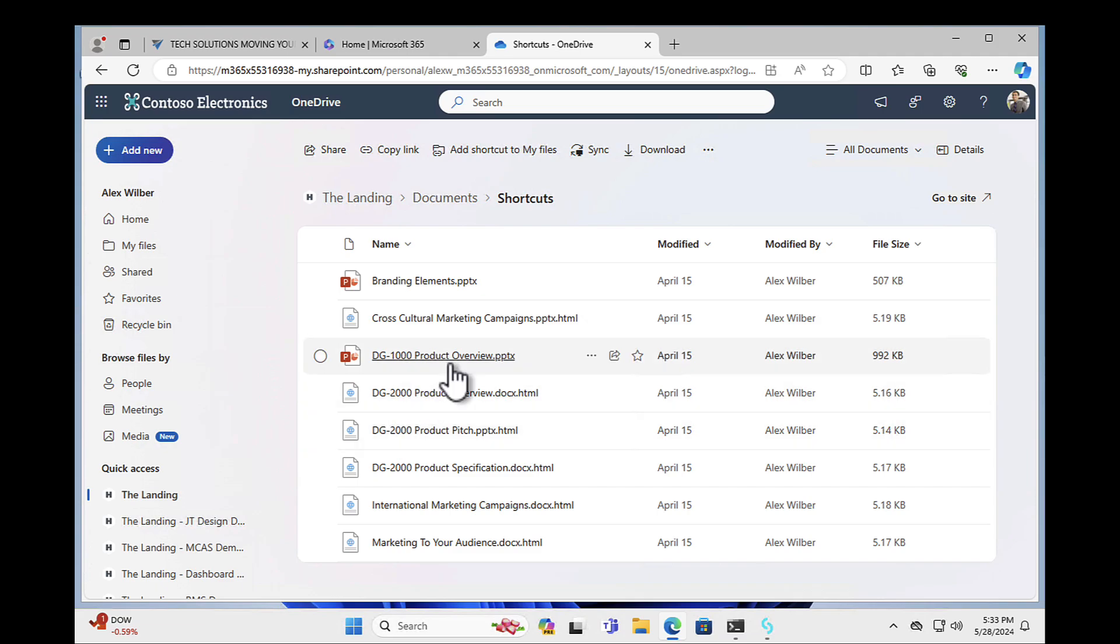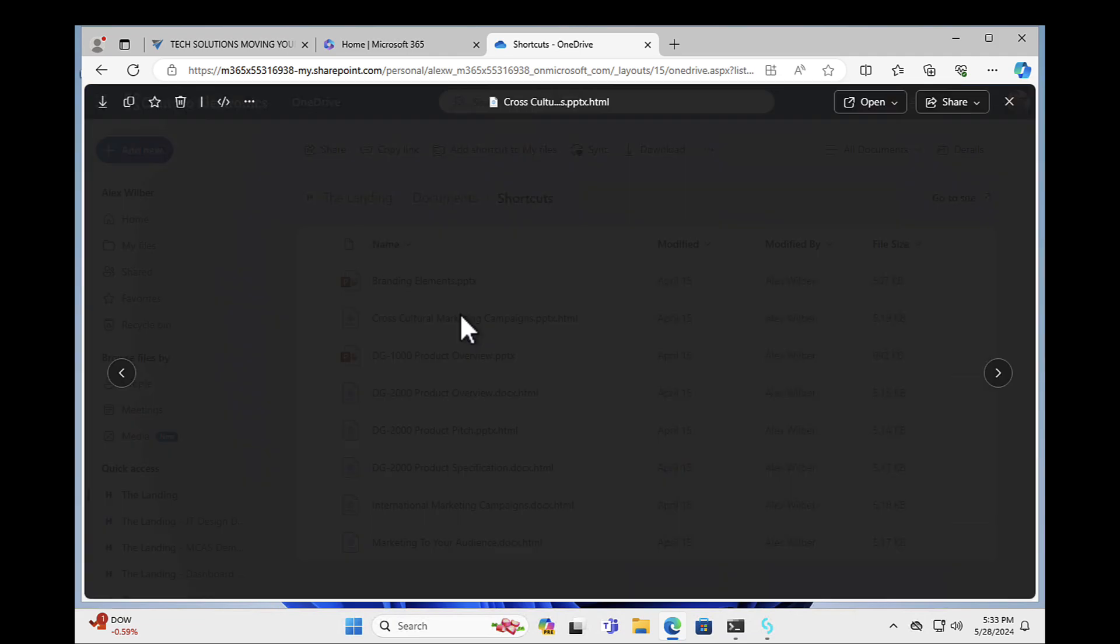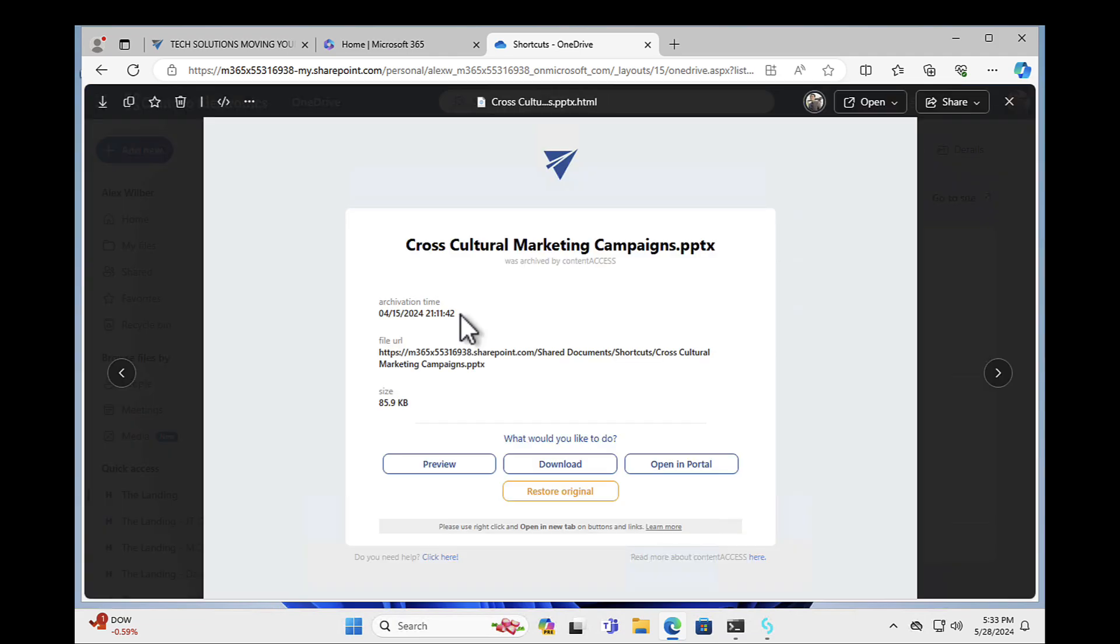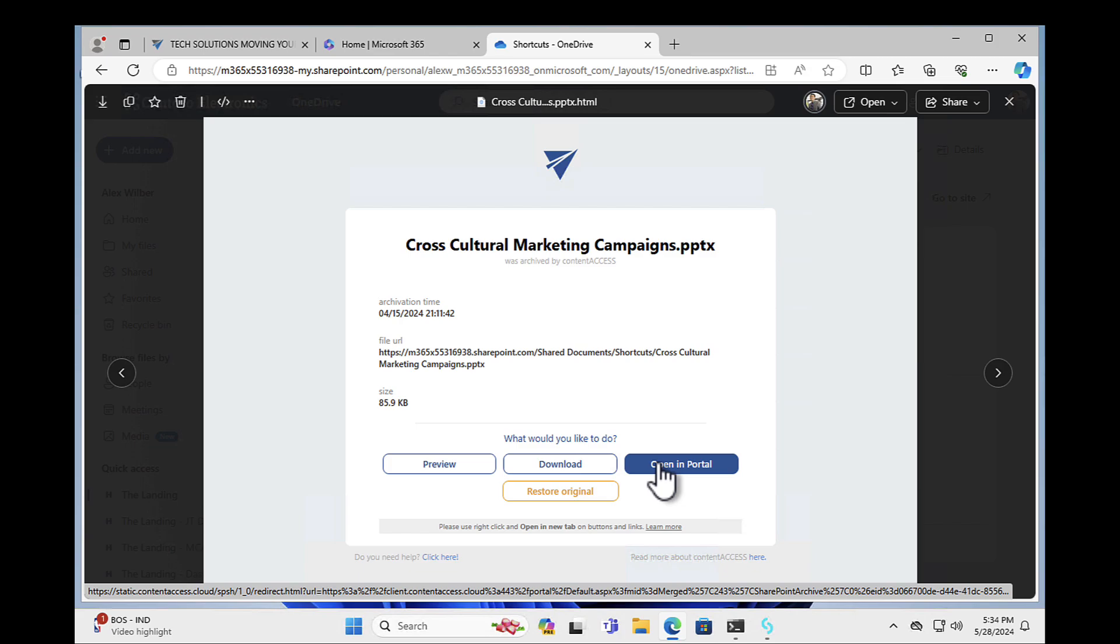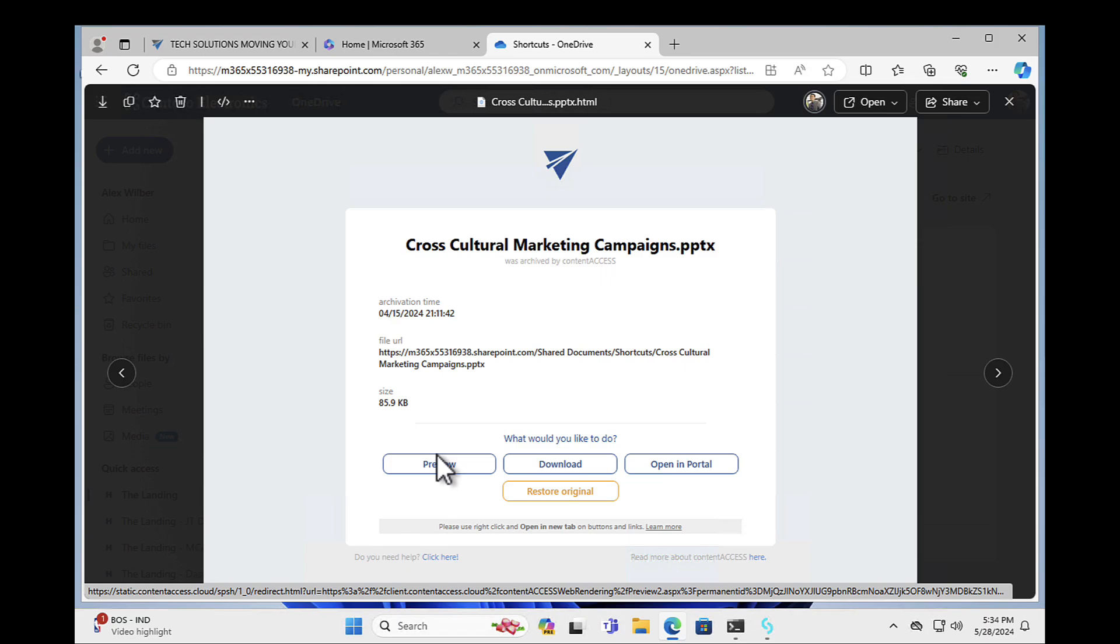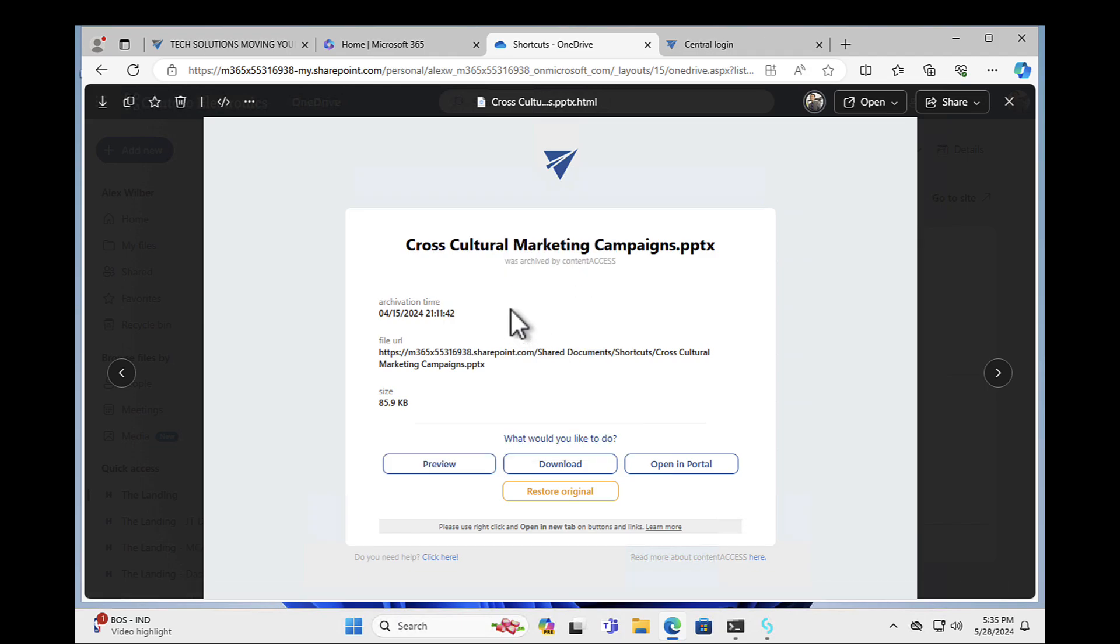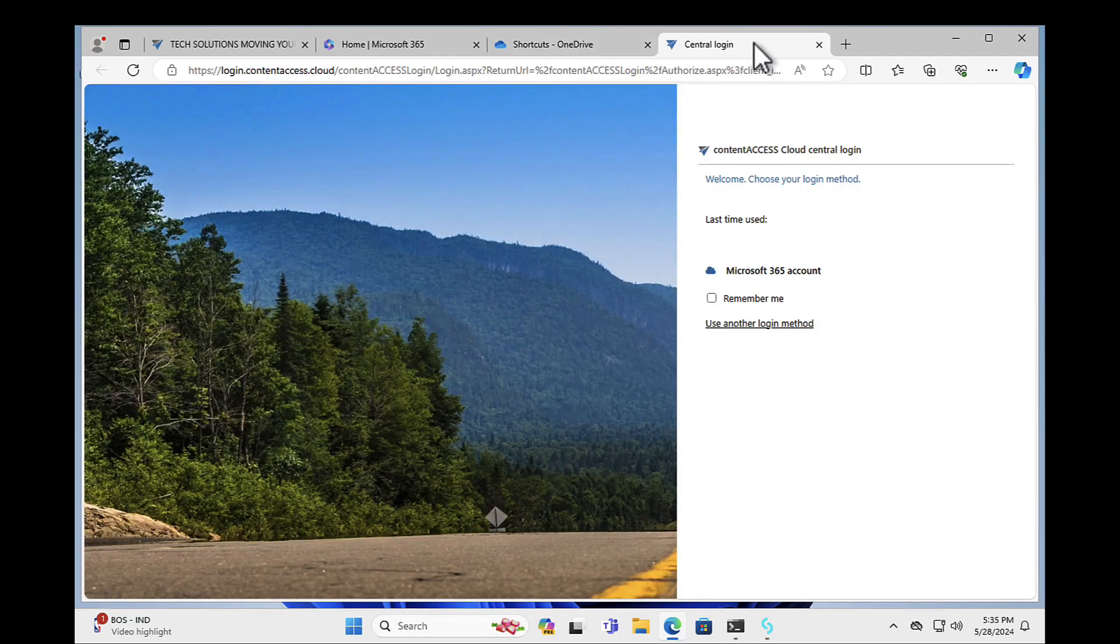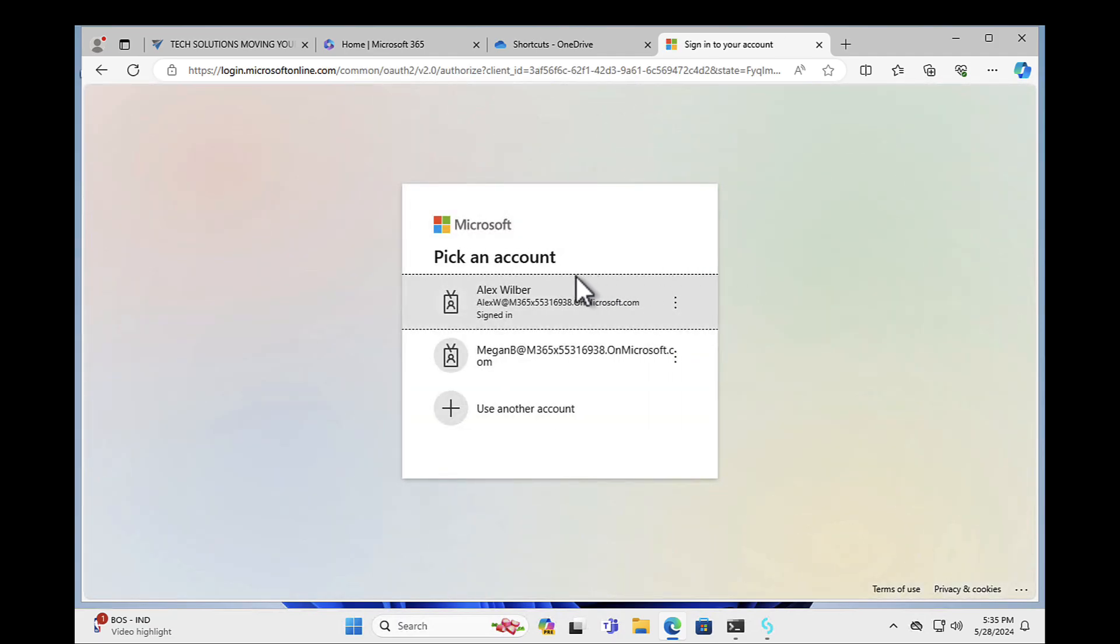So what we can do is I can click on to the link here. And what this does is it brings up Content Access. So here is the document. And again, we have a number of options. Do I want to preview it? Do I want to download it? Do I want to open it in the portal? Or do you want to restore the original? So for example, I might just want to do a quick preview. So off I'll go and let's say, hey, you know, let's open this in a new tab. Now, of course, I'm not currently logged in. So I need to log in. I'm going to log in to my Microsoft 365 account. So off it goes. And again, I'm authenticating as Alex. So it just logs me in.